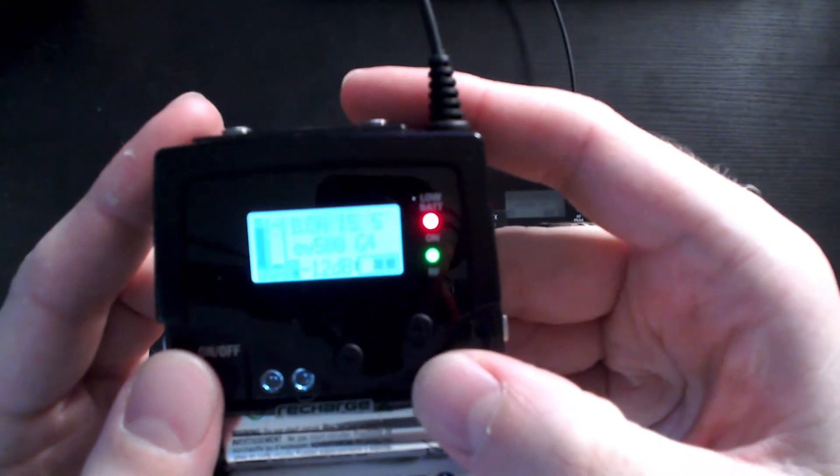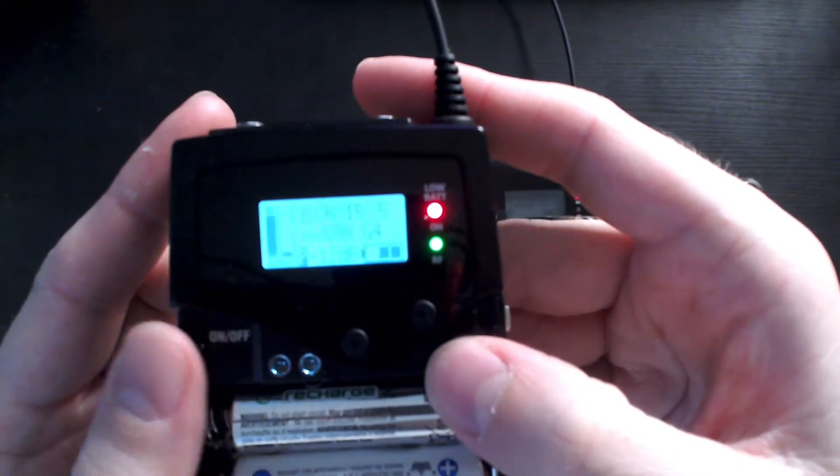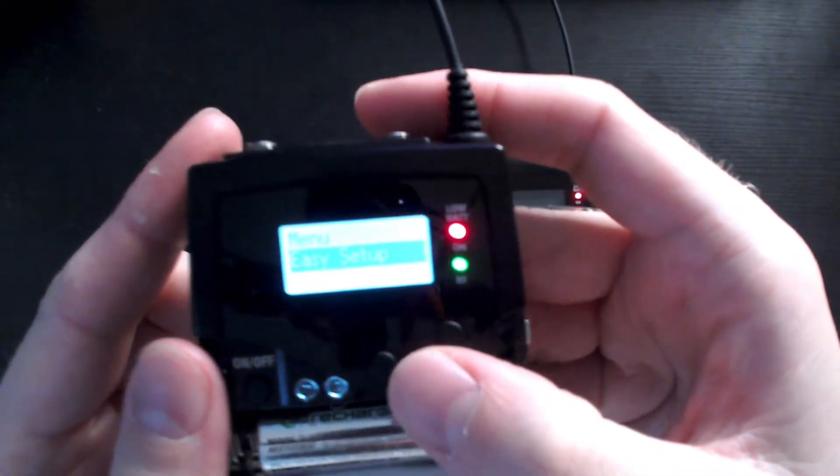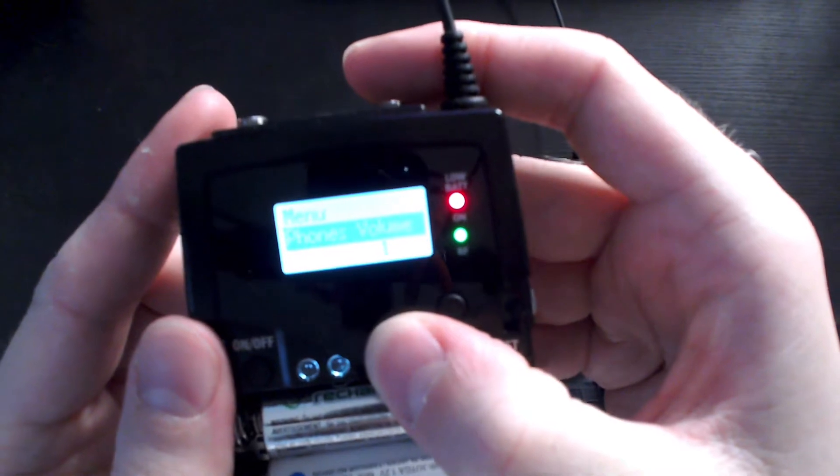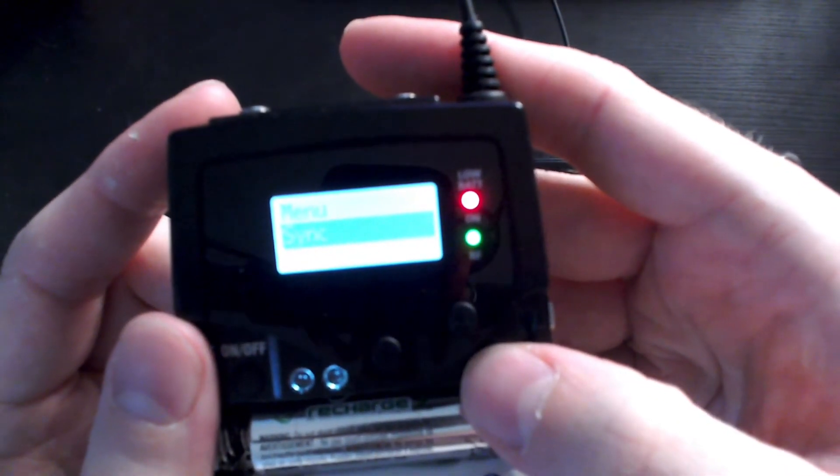And the next thing you want to do is click set again and you want to go through the menu to sync.